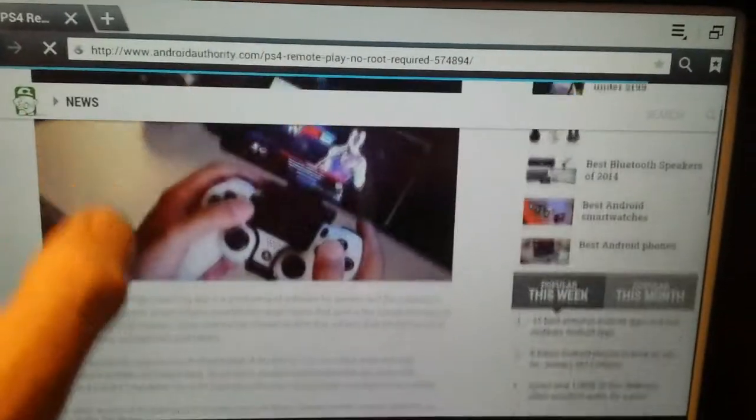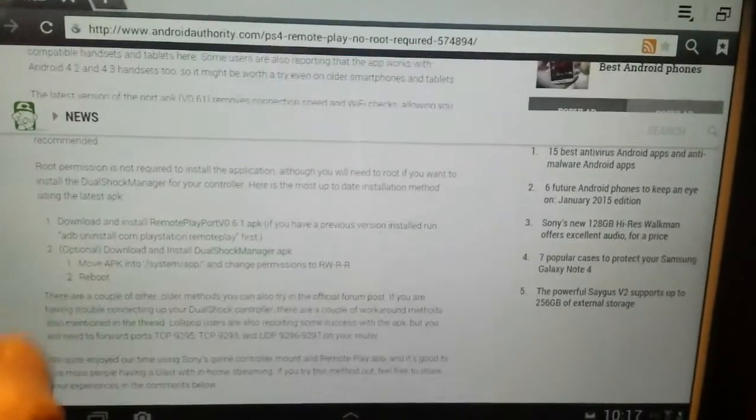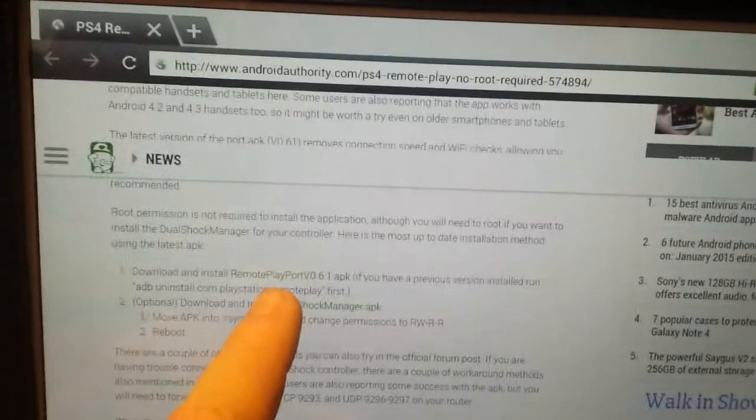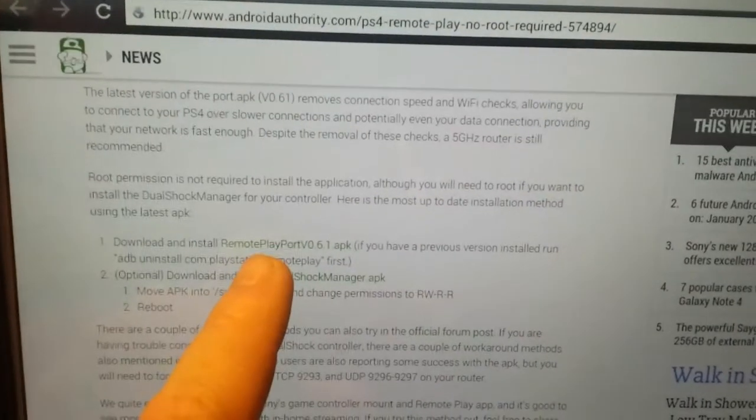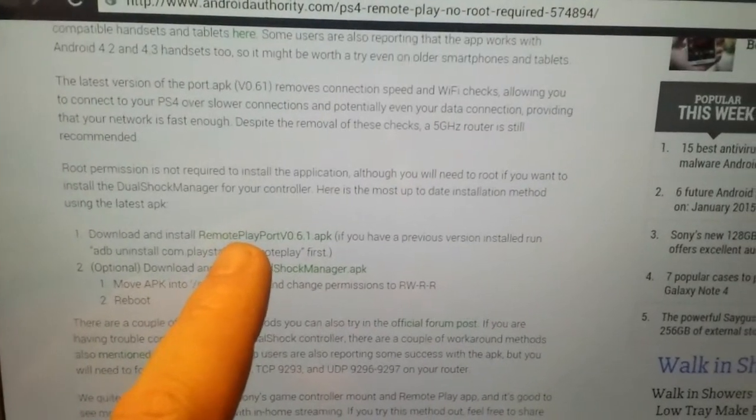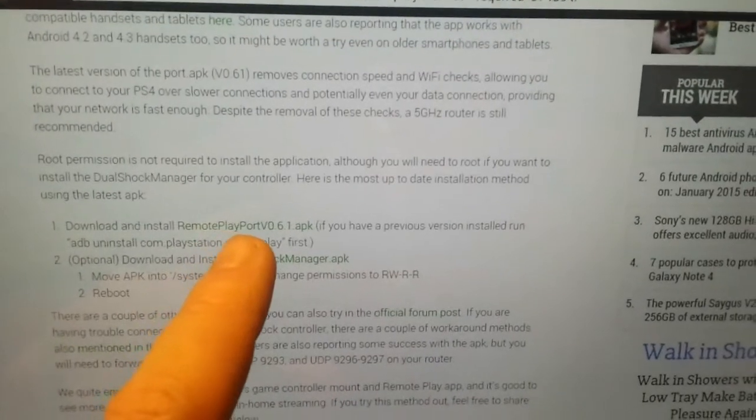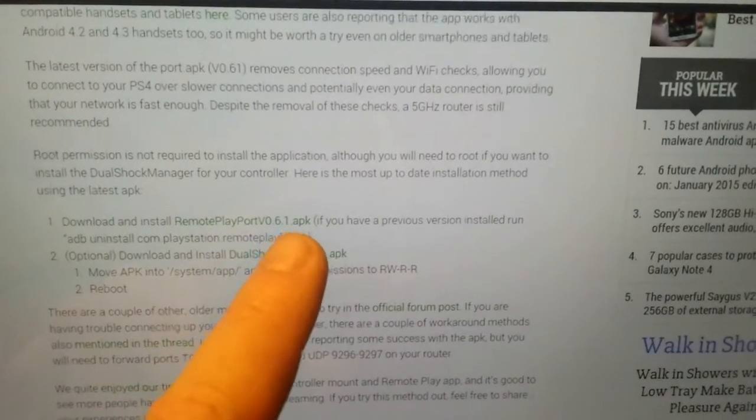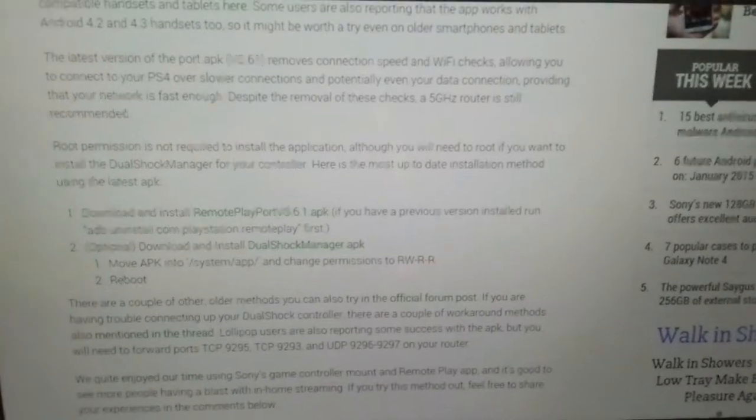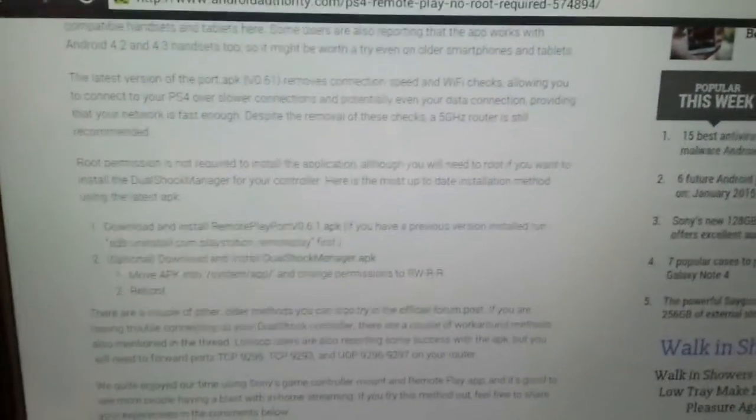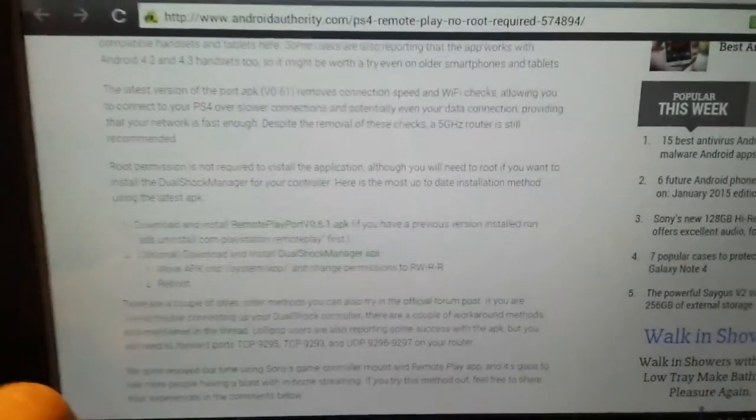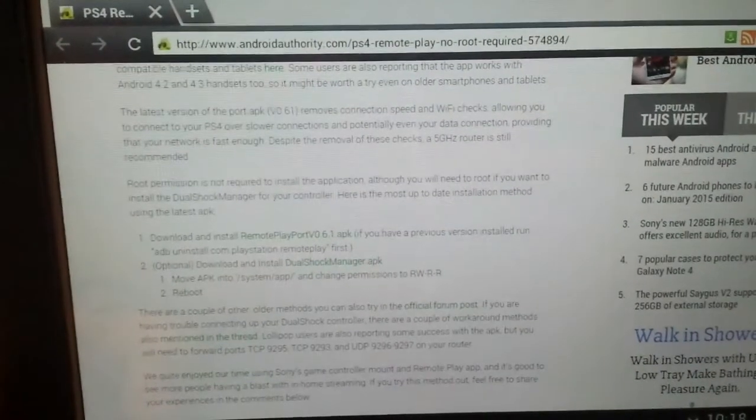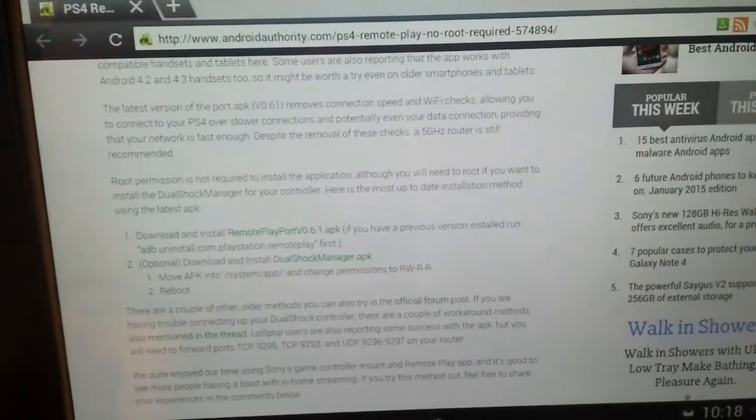That takes you to the web page that I obtained it from. Then here you've got the green download and install Remote Play app port version 0.6.1 APK. Obviously I've already downloaded it and installed it. Go in there, follow the instructions, download it all, and install the app.